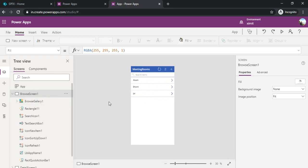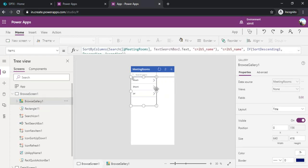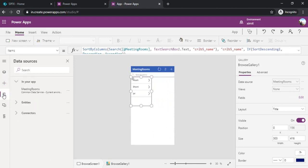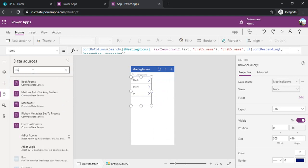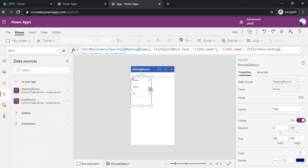I will just resize this gallery so that I can have another gallery as well which I would like to have for the book rooms entity. Before that I will go to my data source and add book room as a data source as well so that I can work with it.